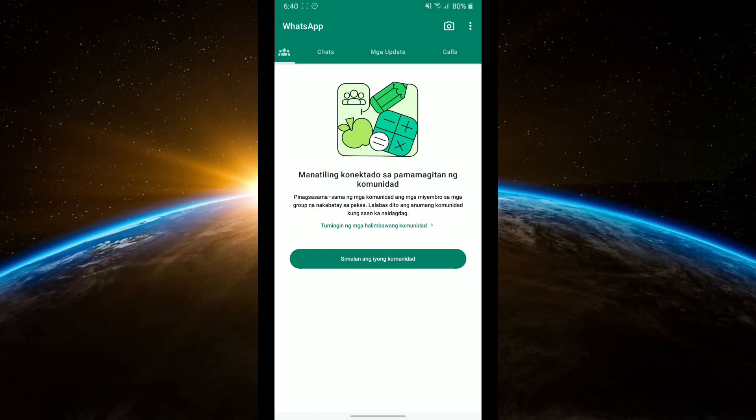And that's it! You've successfully disabled Meta AI on WhatsApp by changing the app language. If you found this tutorial helpful, don't forget to like, share, and subscribe to Tech Tricks Tutorial for more tech tips and tricks. Thanks for watching and I'll see you in the next one.